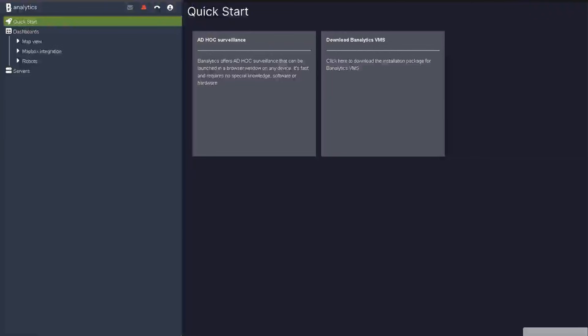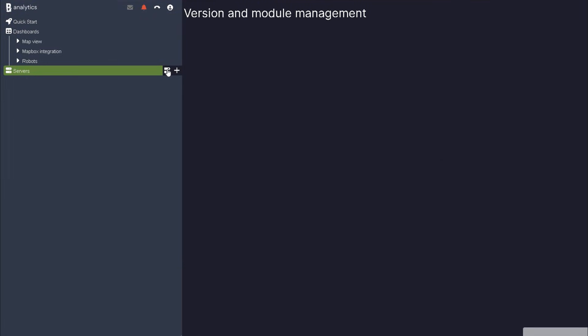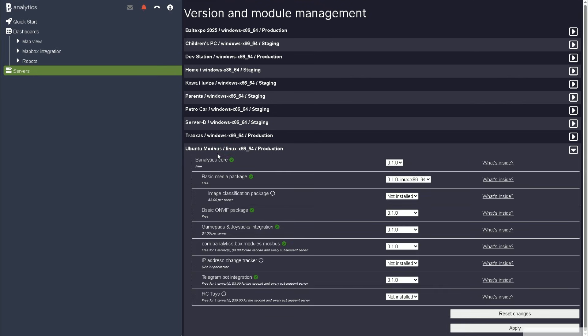Now, let's switch over to the Windows or Linux machine where Banalytics is installed. You'll find a link to the installation and account setup guide in the description below this video.